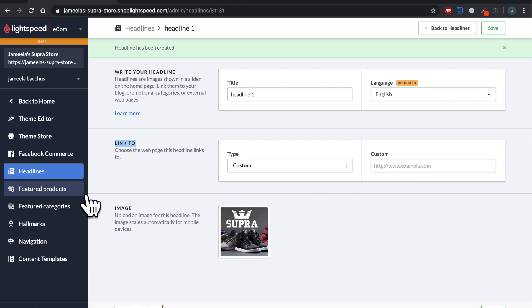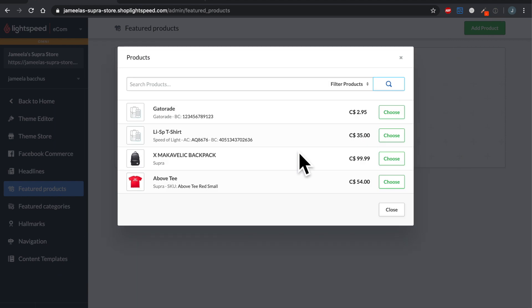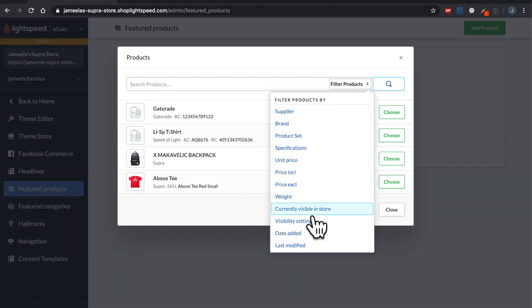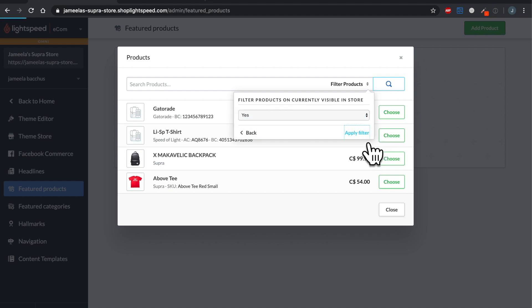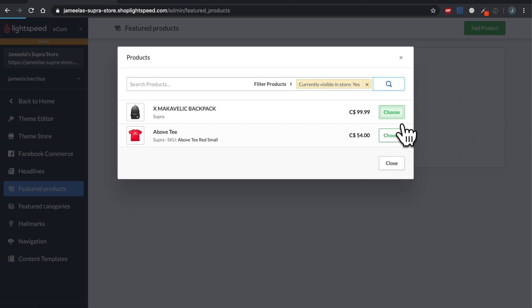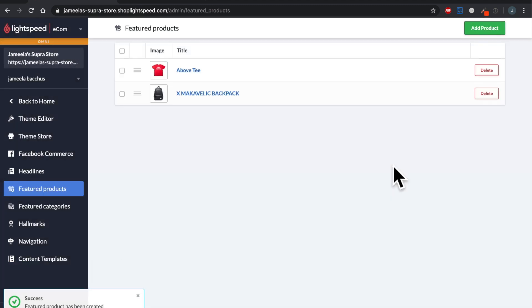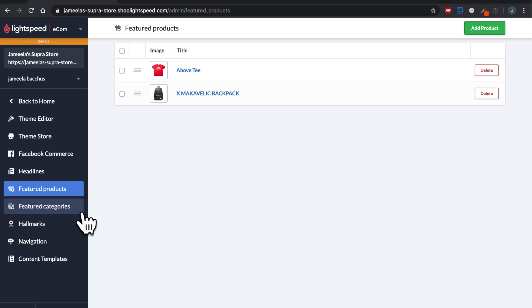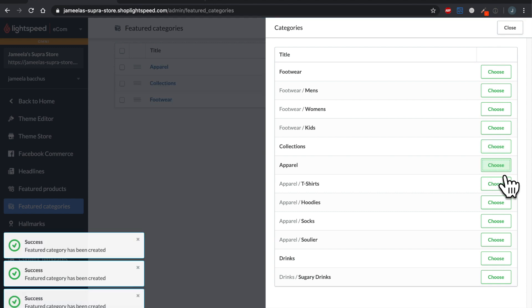Let's move over to featured products and add our first featured product. For featured products and categories this is work you've already done, so you just need to select that work. Since you'll have a lot more products than me, I'd like to show you the filtering option — I'd like to only see products that are currently visible in the store. I select yes and apply the filter, so I only see products marked as visible. I'm choosing the two products I have and hitting close to move on to featured categories. Let's choose our first featured category — footwear, collections, apparel — and close.